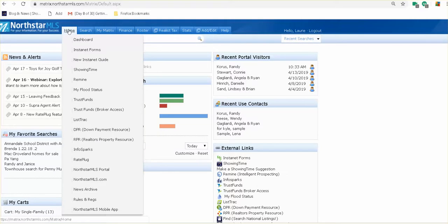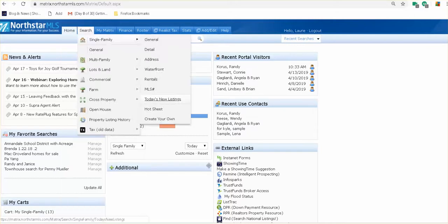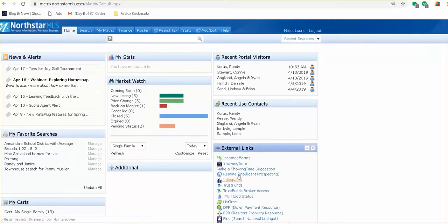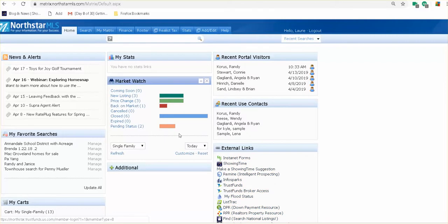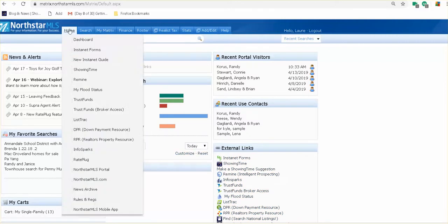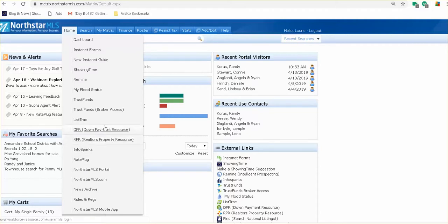Your major tabs are across the top here. I'm going to hover over the Home tab and let you see it — it's very much a duplicate of what's in the external links. When I hover away, here's Instanet, Showing Time, Remine, InfoSparks, Trust Funds, RPR, things like that. If you hover over the Home button, it will do the same — slightly different order probably, but all the same information. There's InfoSparks, RPR, and I'll be putting out video trainings on some of these other ones later.